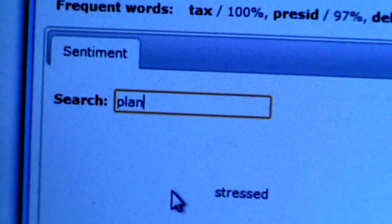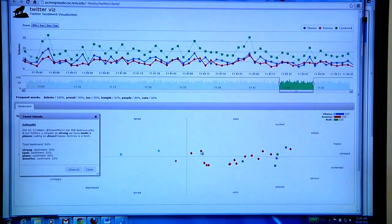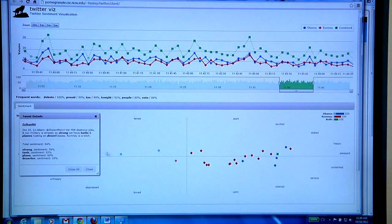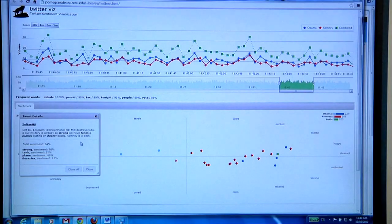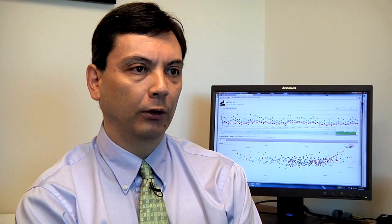The tool can actually be used to search on any keywords for any topics that you want. So an example would be if there were some world event going on that you were curious about, you could use the tool to capture tweets and look at the sentiment or emotion associated with those, as well as the volume of tweets.